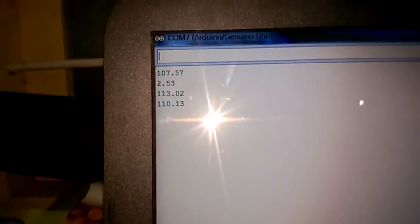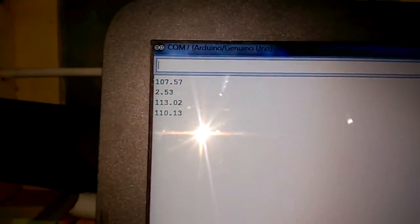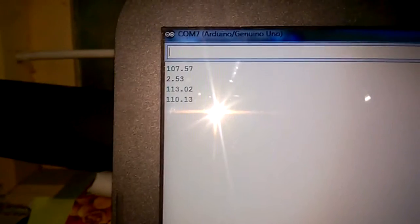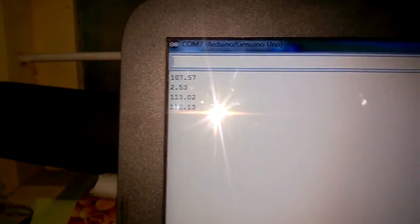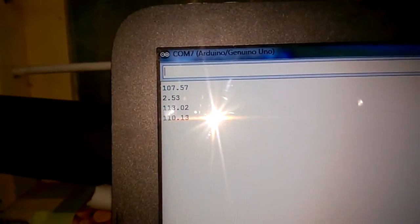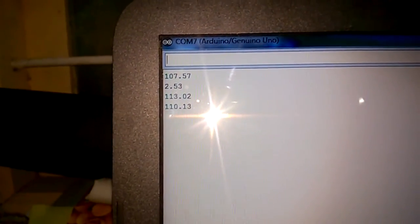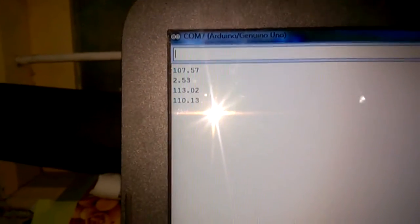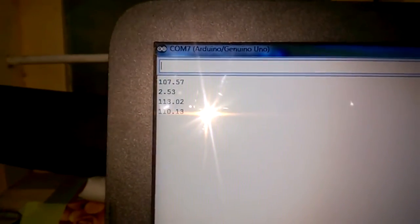Now, the 2.53 value is because my motor had hit the IR photodiode. And that's why there might have been some false value.